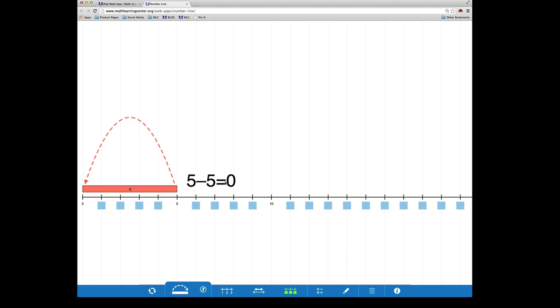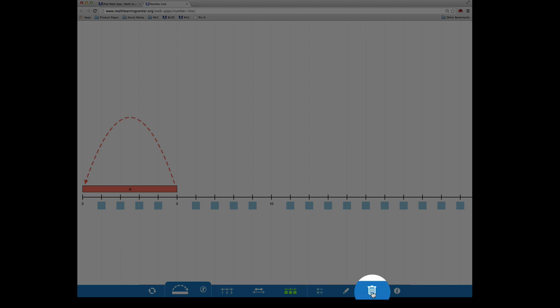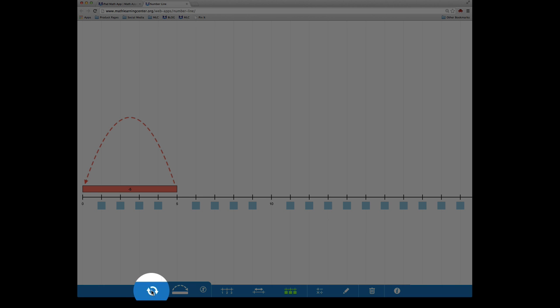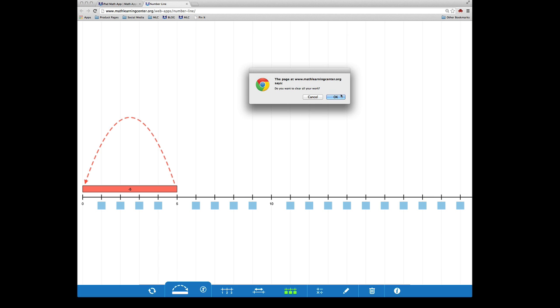To delete an item from your number line, simply select it and click the trash can. To start completely over, click this button here.